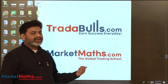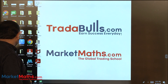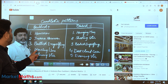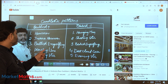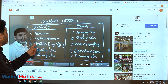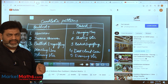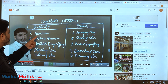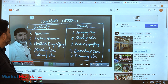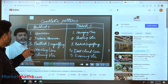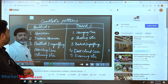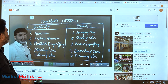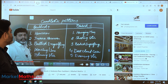Today we are going to discuss a new pattern called Piercing Line. Already in this series, we have discussed three patterns: Hammer, Inverse Hammer, and Bullish Engulfing. Today we are going to discuss the fourth pattern, Piercing Line, which is a bullish pattern.